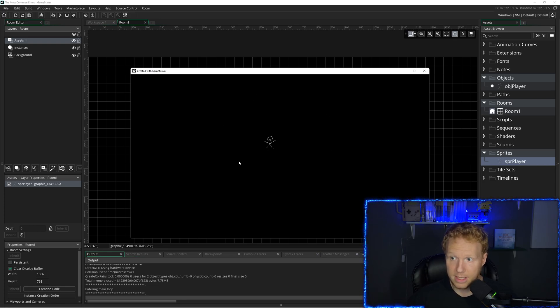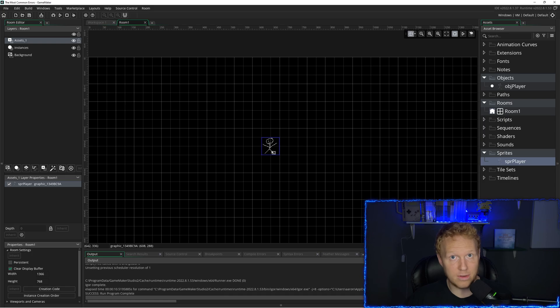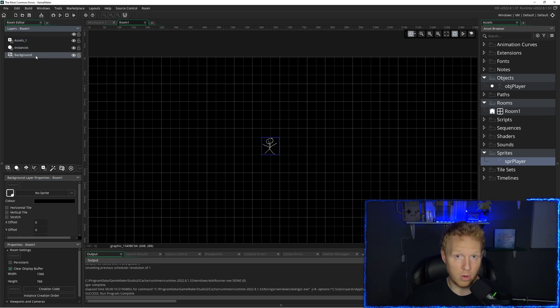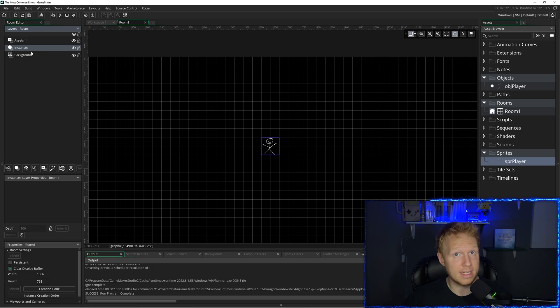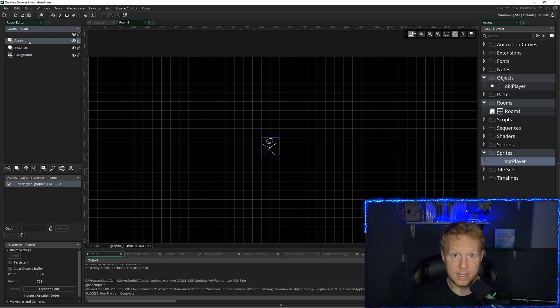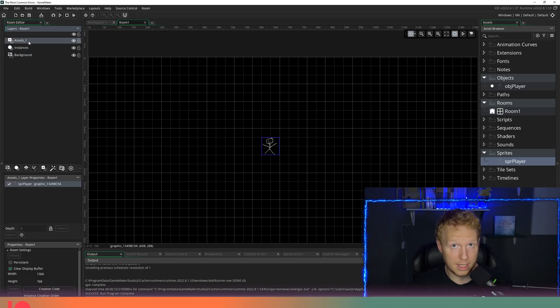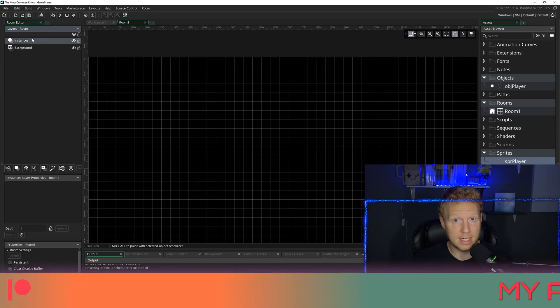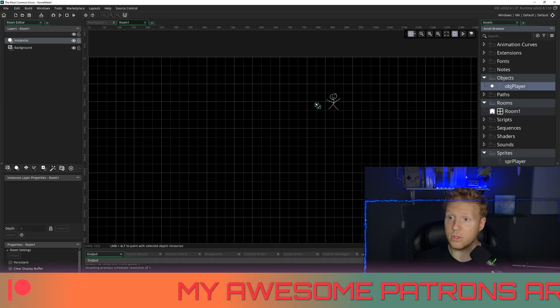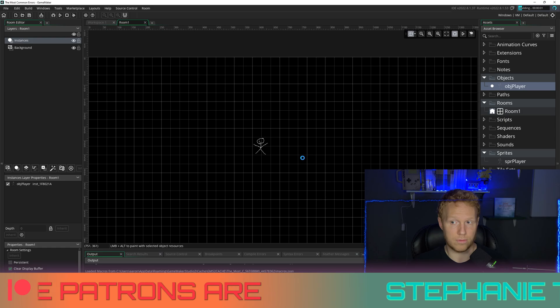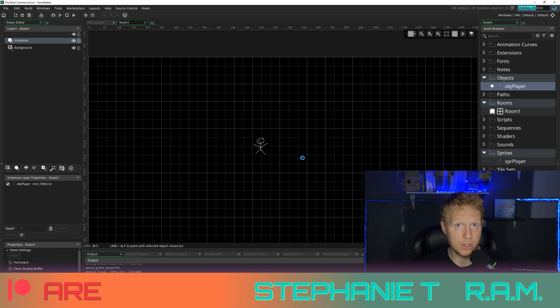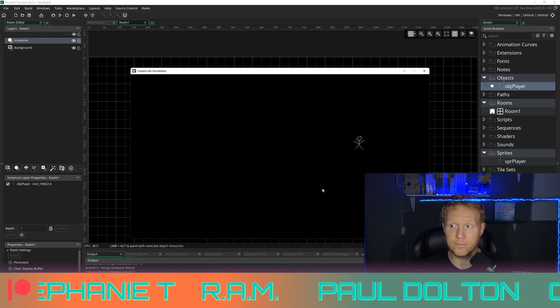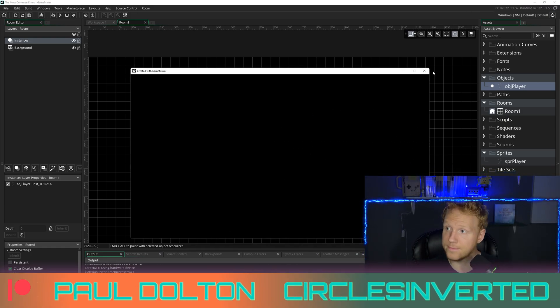And that's because this is a sprite. Sprites cannot run code. So check your layers over here. By default, you have an instances and a background. This asset is for sprites. Delete that. Click on instances and drag your object into your room. When you do that and run your game, then it actually does something.